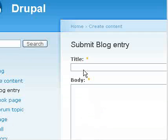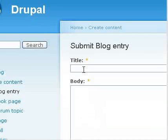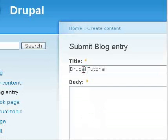Here I will mention a title, Drupal Tutorial by Point2Blog.